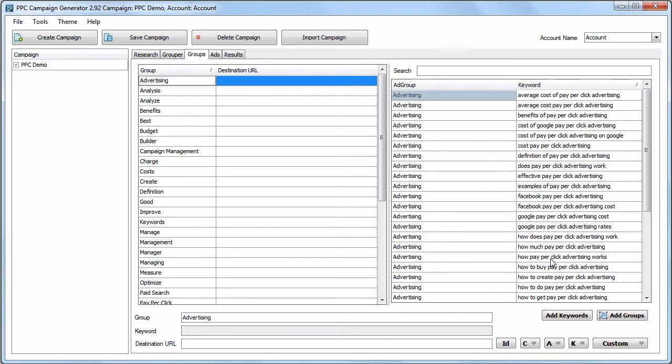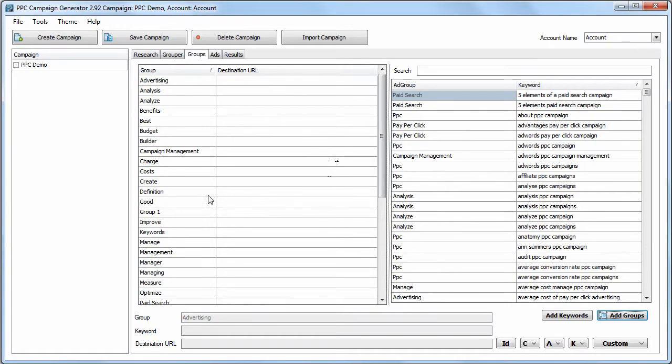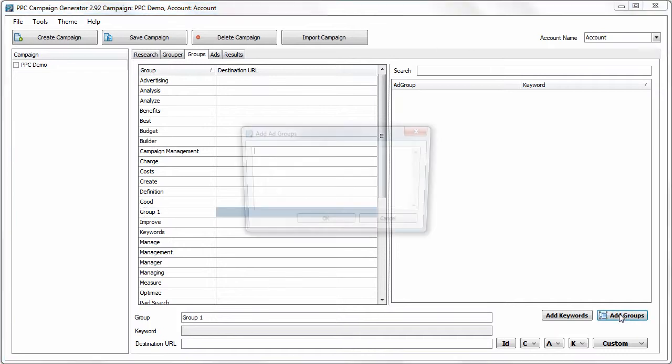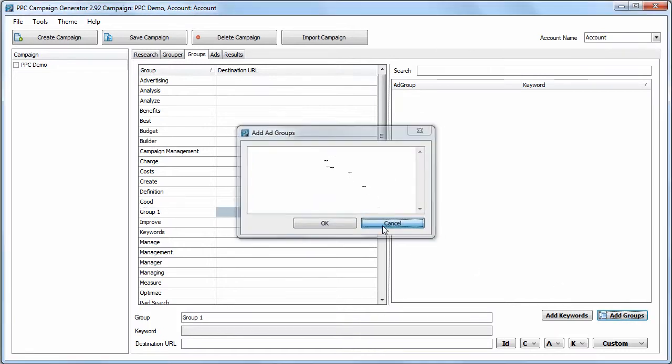We can also create groups manually after the fact. So if we have a group we want to create, we can say Group 1, for example, hit OK. Group 1 gets manually created, and you can add a huge list of groups here if you would like.